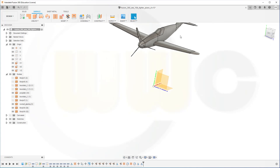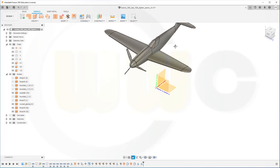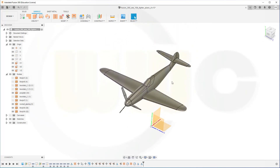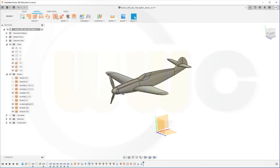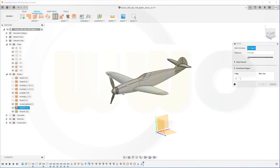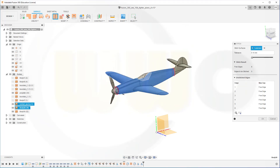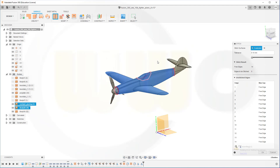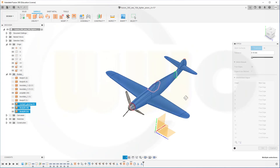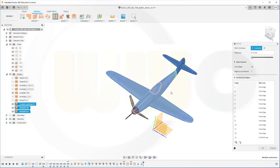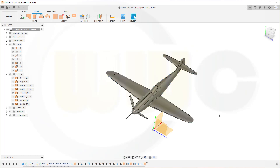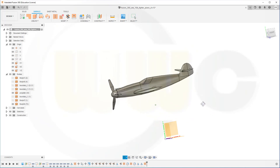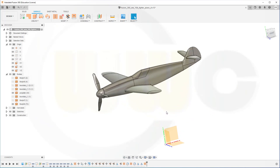Now I could stitch all those faces together and I'm done. So let's try — Stitch: this one, the cockpit, and that one. Seems this might be a problem here — nope, it worked. Great, and I'm done.